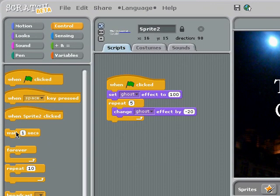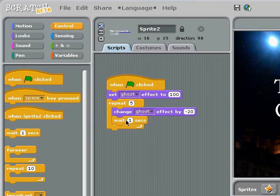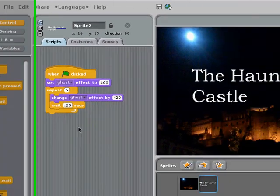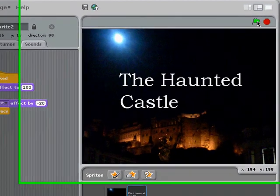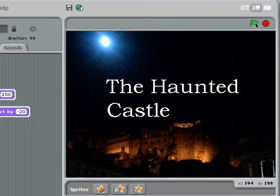So what I'm going to do is I'm going to put in a little wait block. What the wait block will do is it'll make it move slowly enough so that I can see this effect changing. So here we go, and we have a nice little fade in.